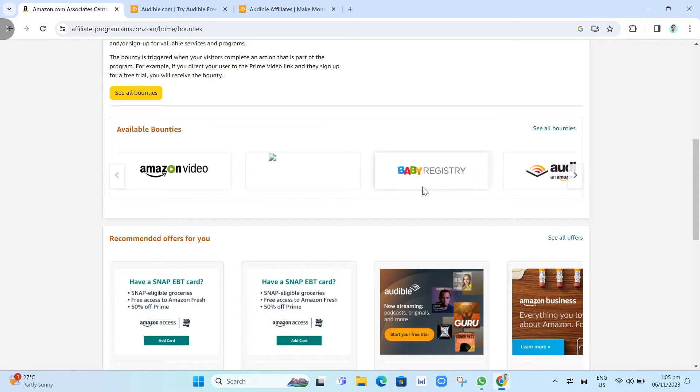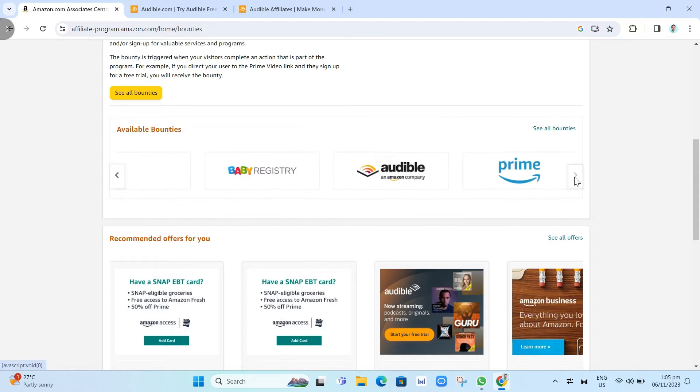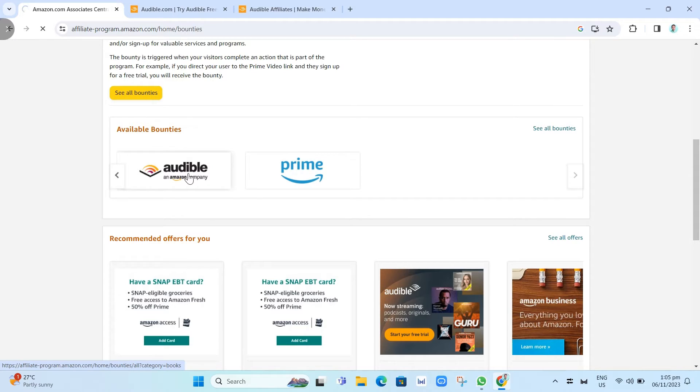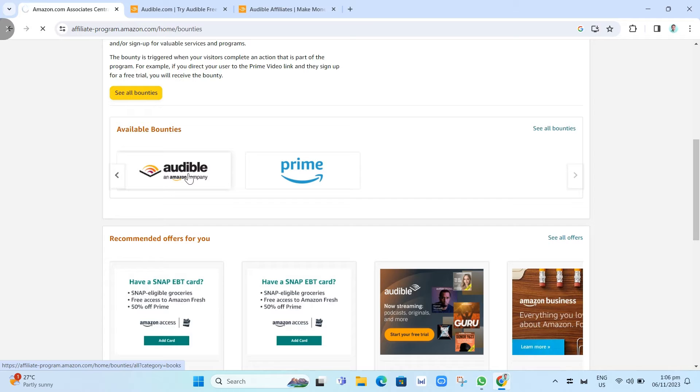Here, you just need to click on Audible. At the bottom, you will find an option with some promotions where you can get links and share them to your social media accounts to earn more money.